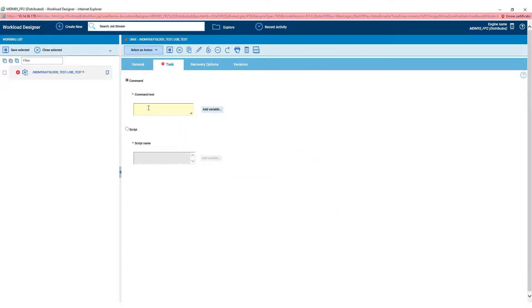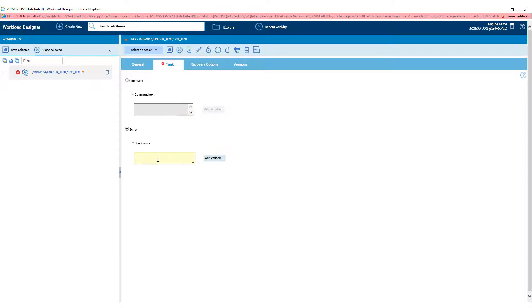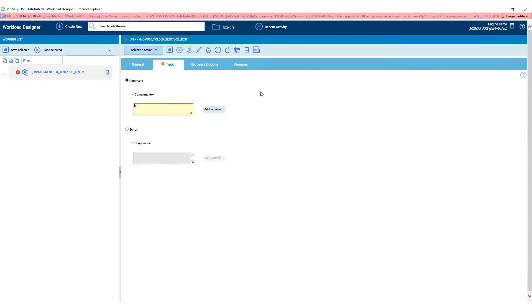In the Task tab, we can choose between simple commands or scripts. In the command field, we can write simple commands as ls.sleep. In the script fields, the path where is located the script to be executed.